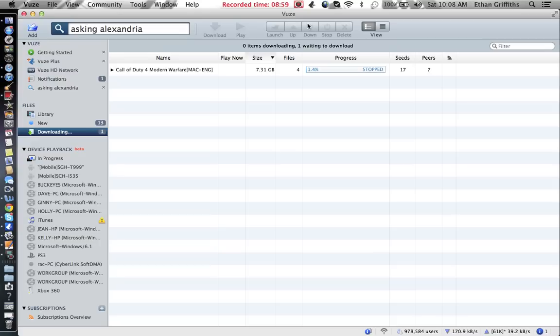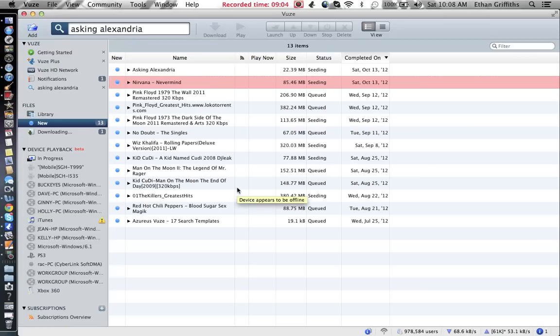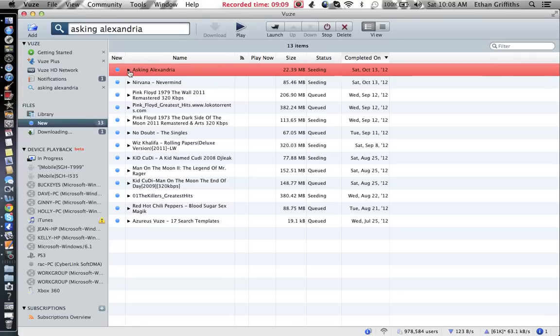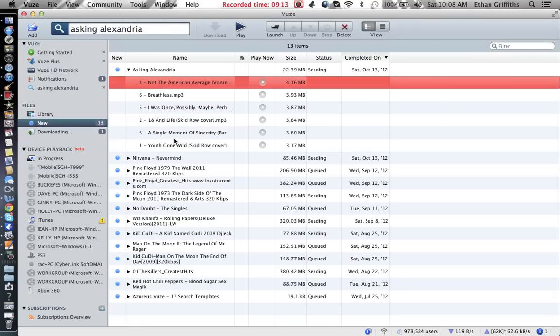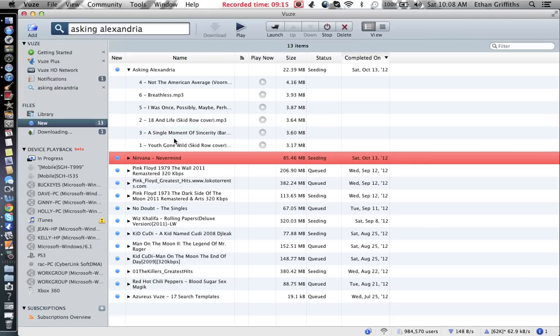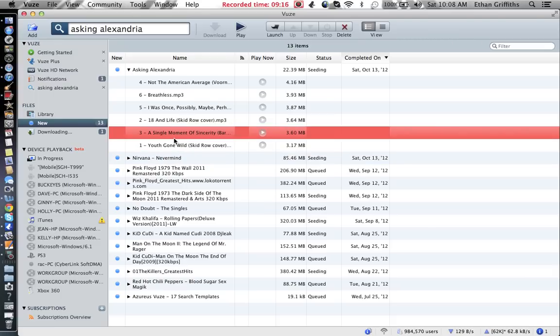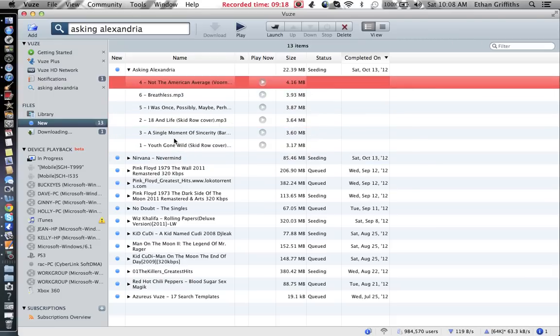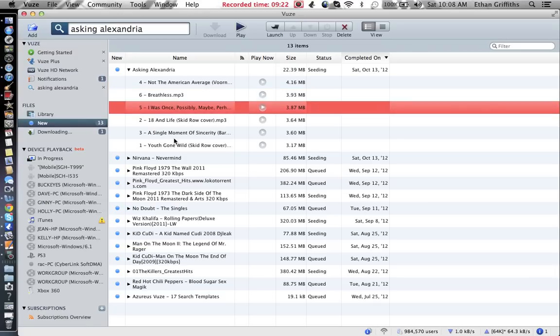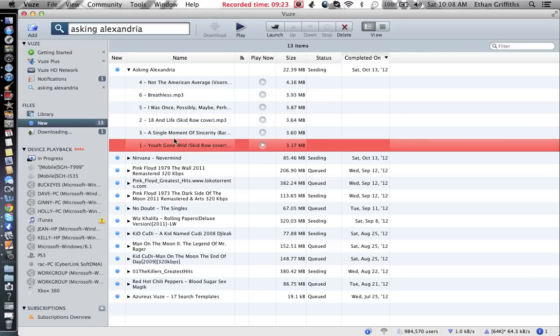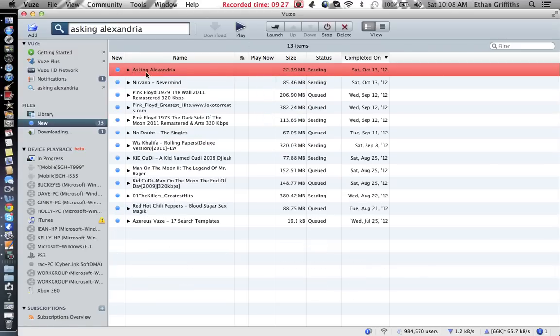As soon as it's done, it just pops out of here and goes into new or library. Here's Asking Alexandria. Click on the little arrow and it'll point down. This is a small album and you can listen to that. About half of them have cover art to go into iTunes, which is cool.